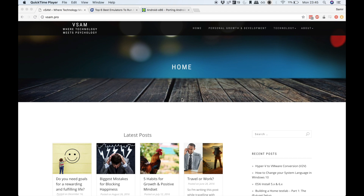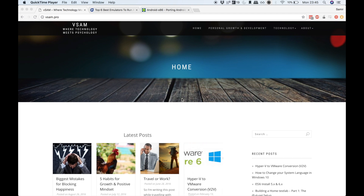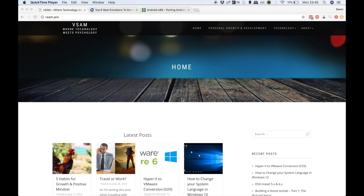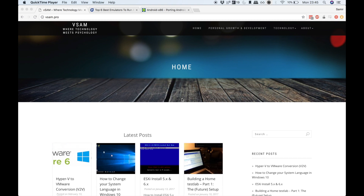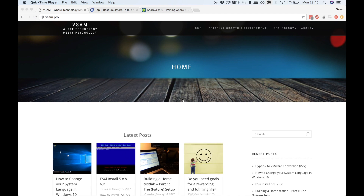Hey guys, Samir from Vase on the Pro. Sorry for the cheesy intro — I wanted to do it a little bit differently, so that's what I ended up with. It is a true fact that I did lose my phone and without it, I currently have some of my apps not available. So that's how this whole blog post started actually. And that's what we're going to see today — we're going to virtualize the Android OS system.